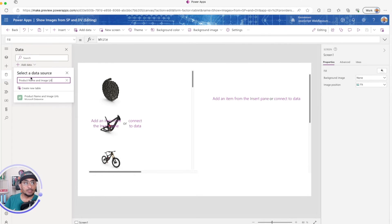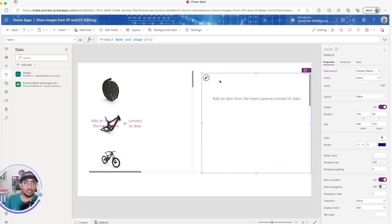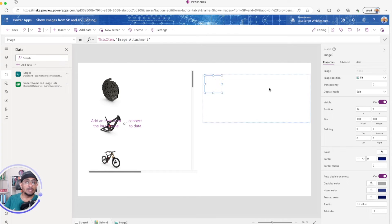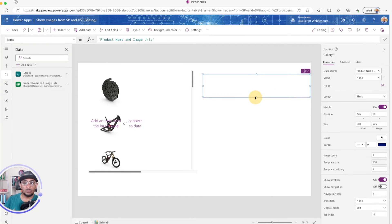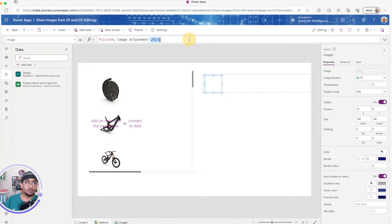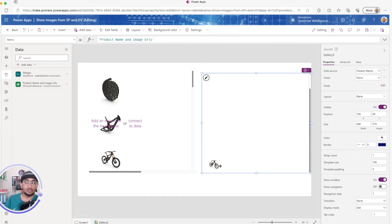I'll go to Data, add data, and now I can see the table. I'll select the same table, add an image control inside the gallery, and for the image source I'll use `ThisItem.ImageAttachment`. The trick here is you have to add `.Full` — and now we should be able to see the image. It's either `.Full` or just `ImageAttachment` without it.